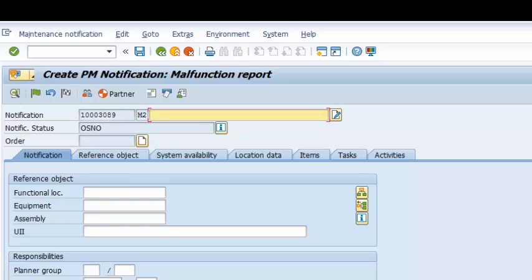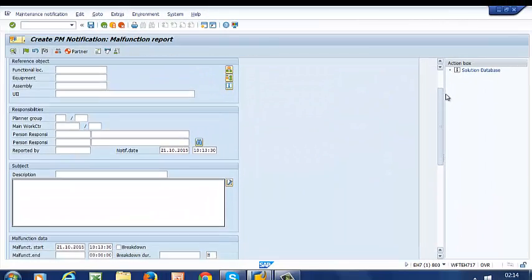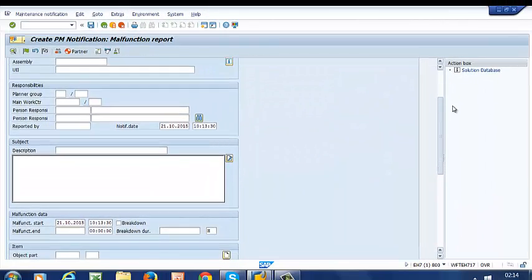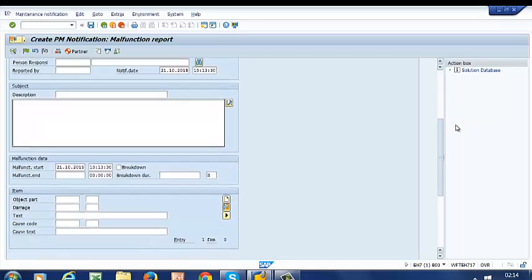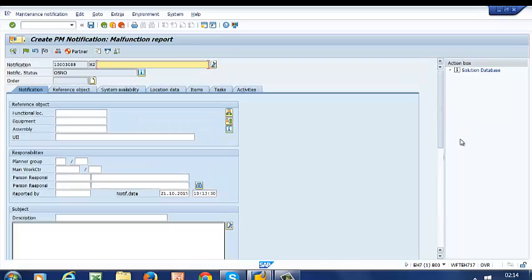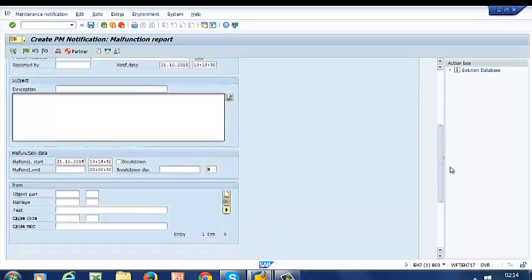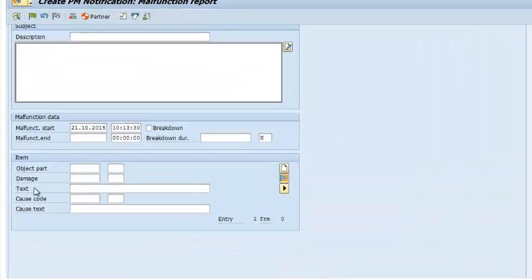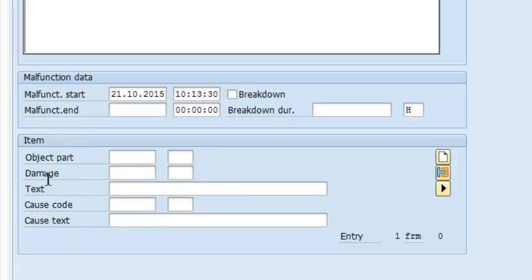For the purpose of this illustration, I'm not going to populate any of the fields here. The section that I'm interested in is this section here. We're going to populate the object part fields, damage fields, and the cause code fields.